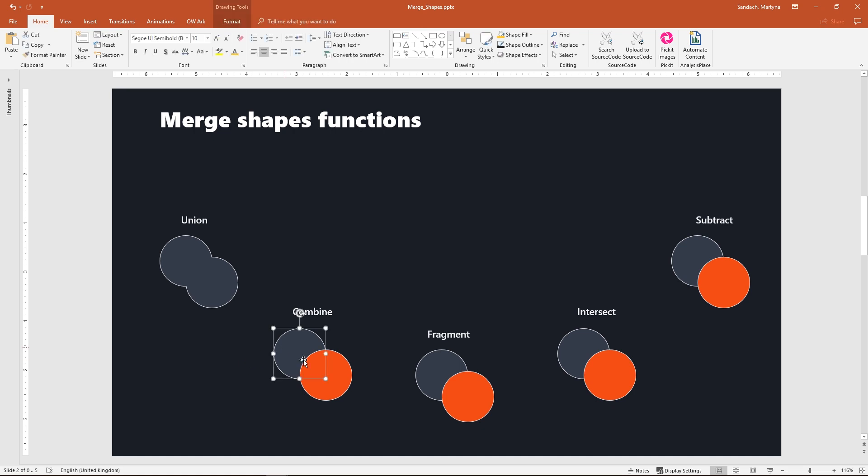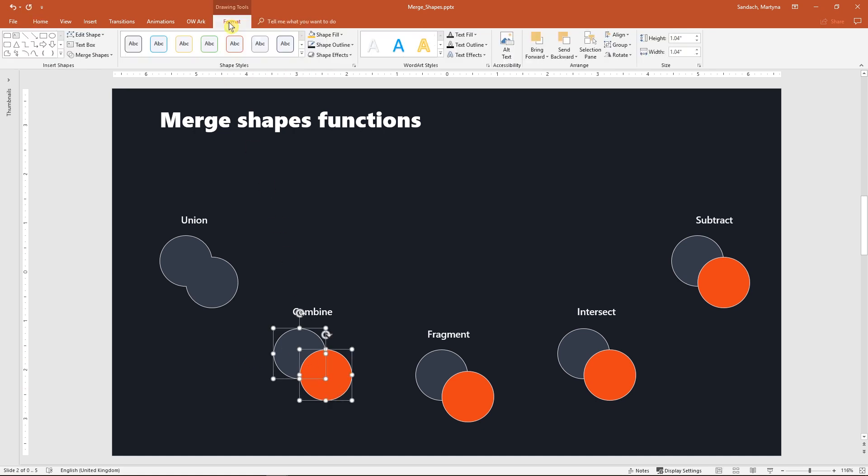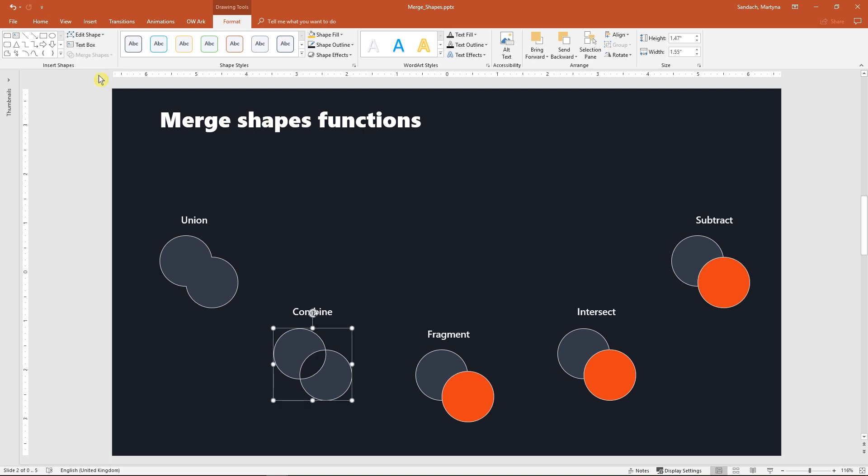Now I select both and instead of Union I click shape combine. Now both shapes are combined and the overlapping part has become transparent.